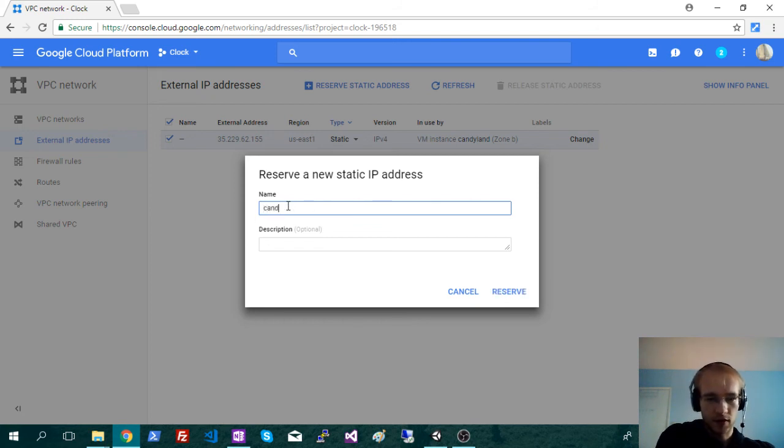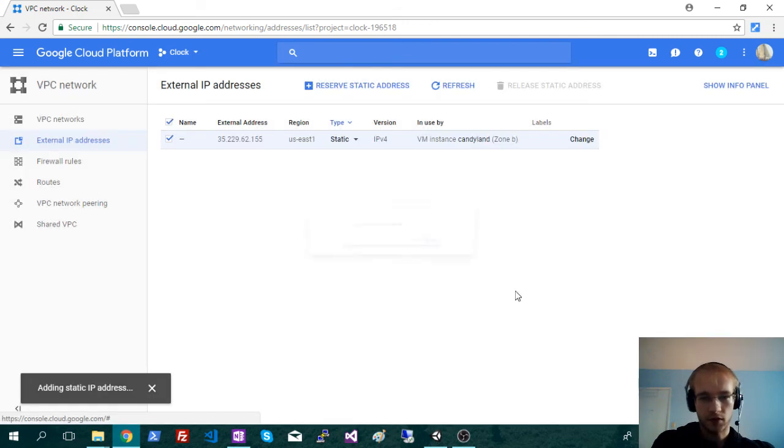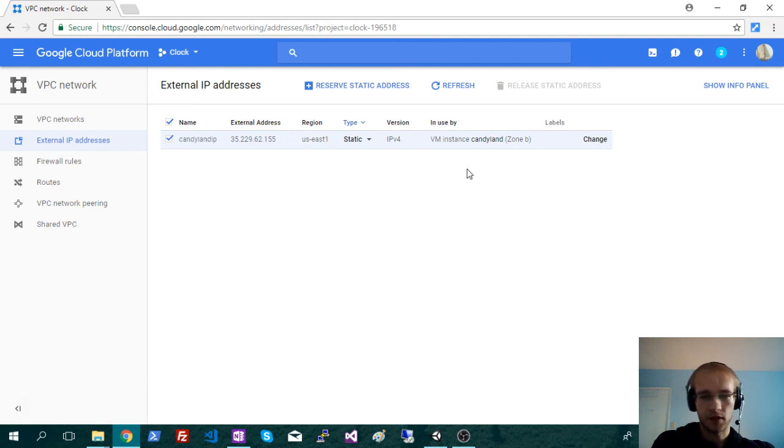So let's call that Candyland IP, and we're just going to reserve that. And that should be good to go.